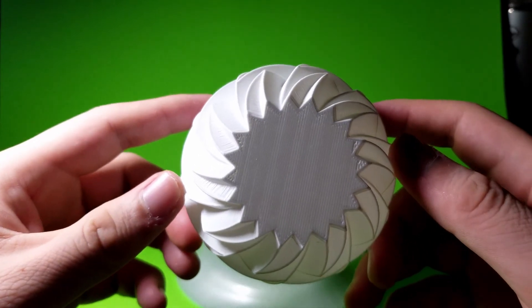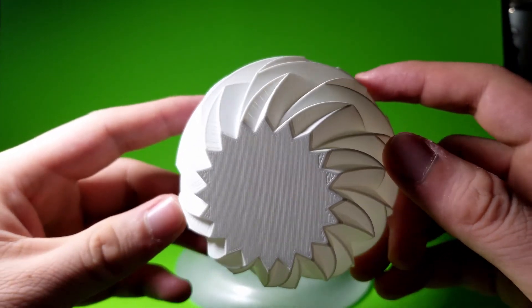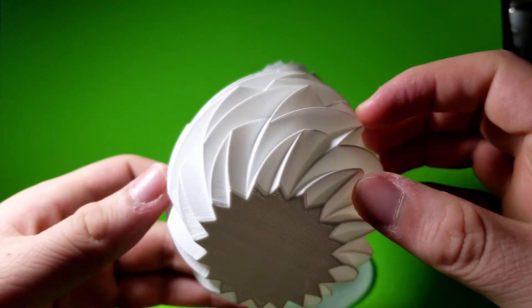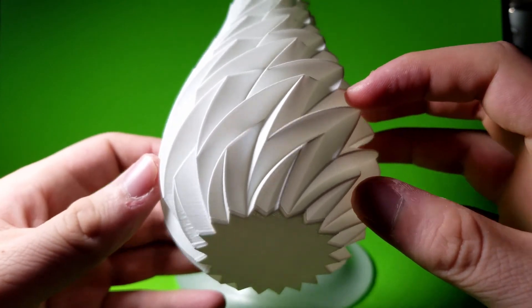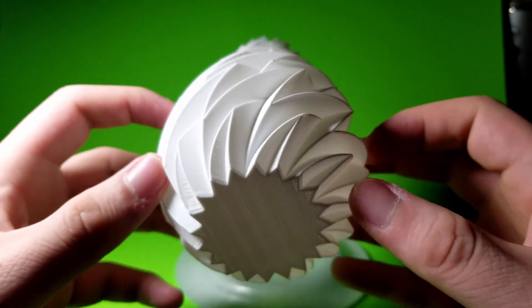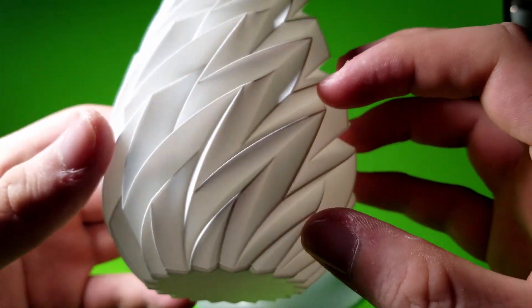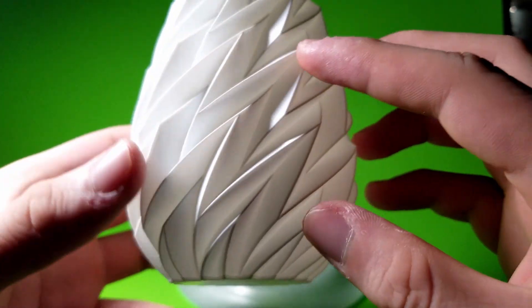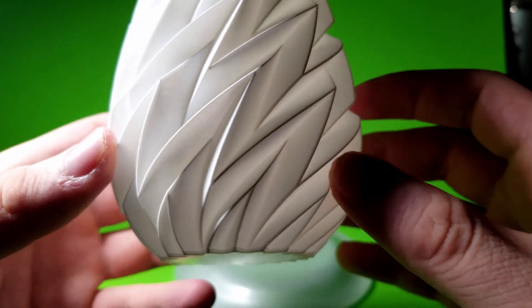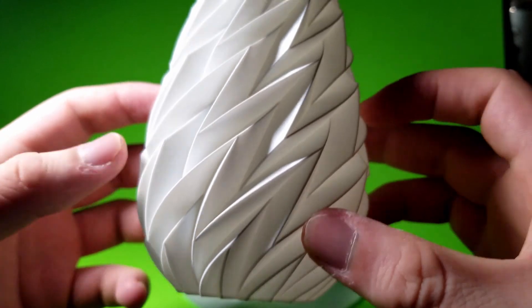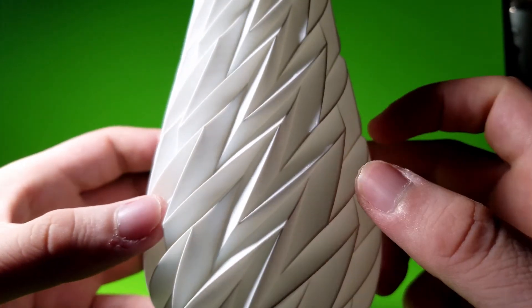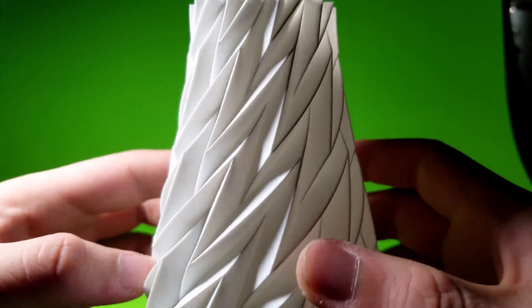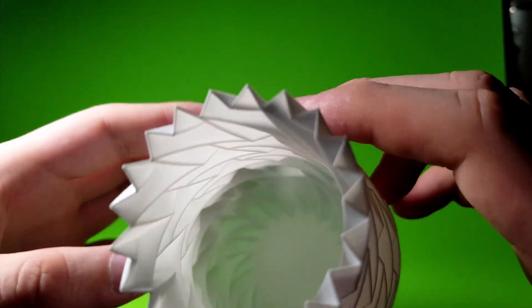But that shouldn't matter too much as you can shove whatever you want inside of it such as pencils, sticks, etc. Even though it's a single layer, it is pretty stiff and hard considering it is plastic, but you can still squish it as you can see later on in the video.